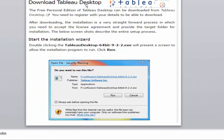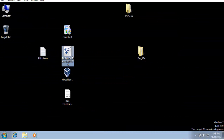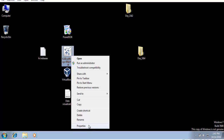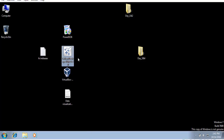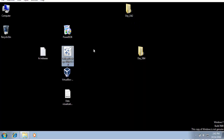For the Tableau trial version, we can download it from the Tableau site. If we download the Tableau file, it will be around 200 MB. It is just for the trial version.